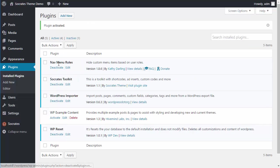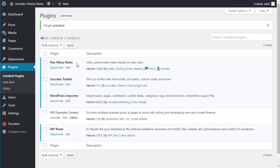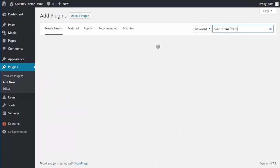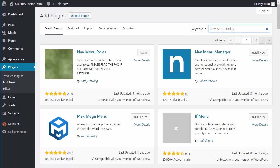I'm just going to activate it right here. So it's Kathy Darling Nav Menu Roles. You can find it right into here in plugins, add new, for example, add new plugins, type in Nav Menu Roles. There it is right there. Nav Menu Roles by Kathy Darling.